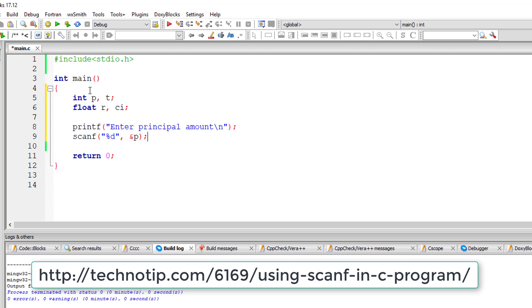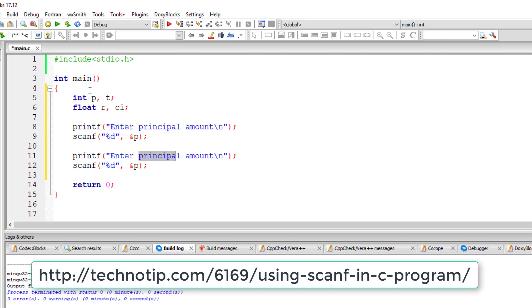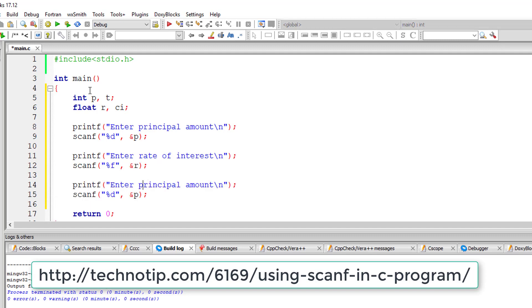By the way, you can even take principal amount and time as float. I just took it as integer variable here. For this program, I'm taking yearly compound interest formula.